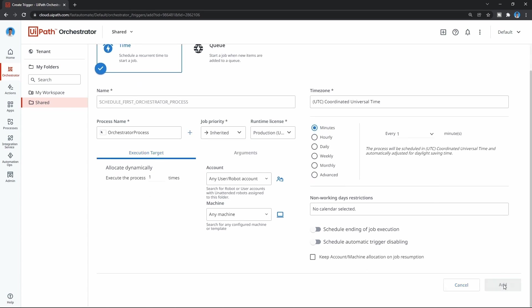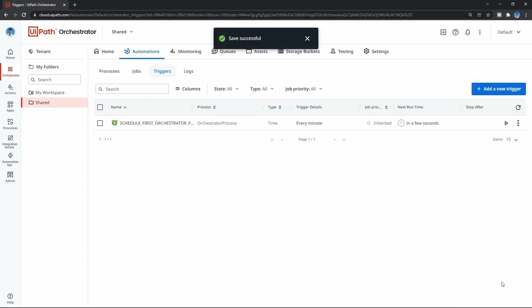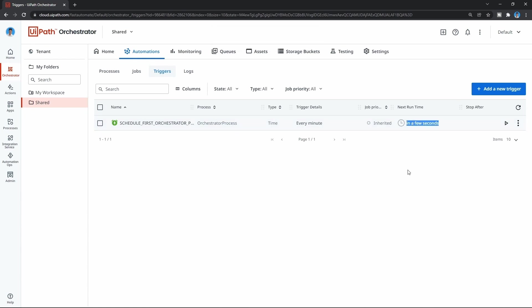Now we just have to add it. Let's click here. Our trigger is created, and as we can see, the next run time is in a few seconds. We will see that our process will be launched automatically by this trigger.